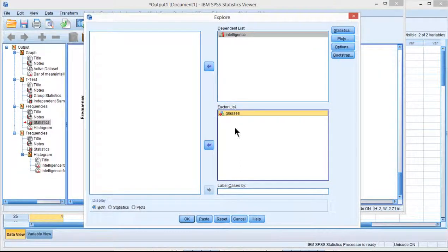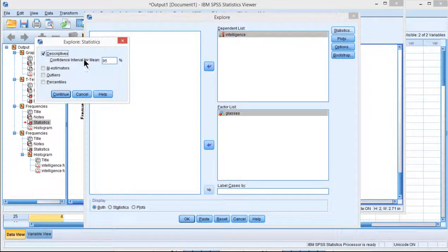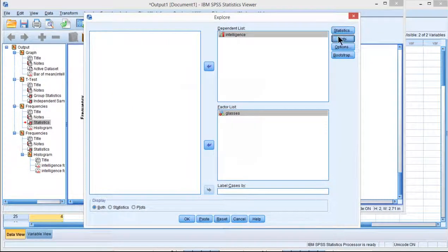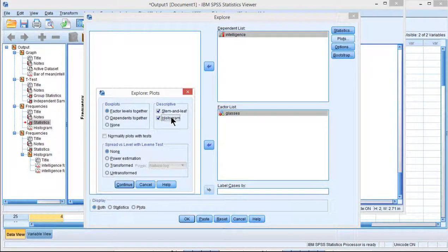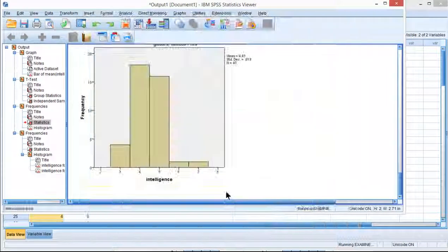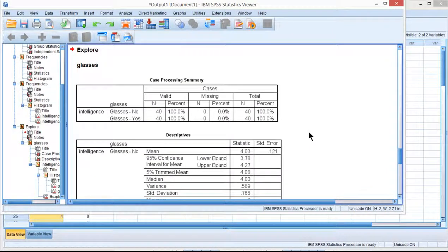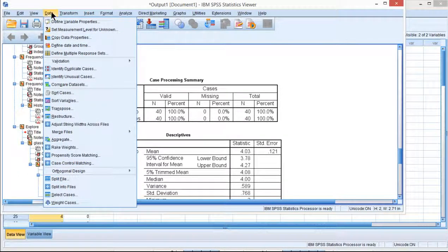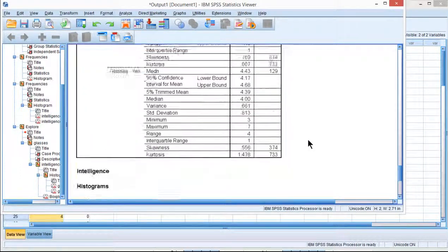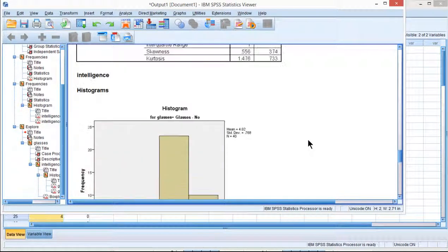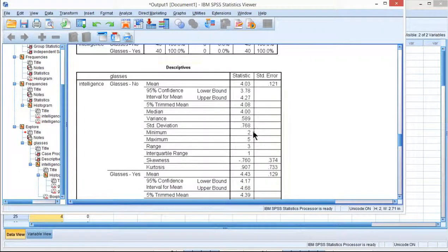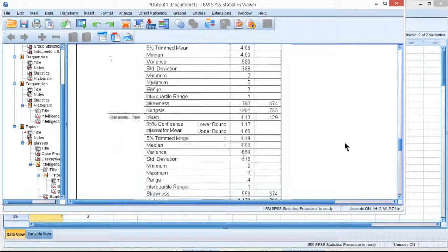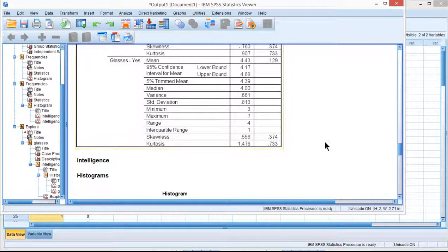And click on Statistics. You might want to look at outliers at the same time. And Plots. You can get the histogram. Deselect Stem and Leaf. Click Continue and OK. And this is just another way where you don't have to split the file through the data split file utility. You can just get it directly through the Explore utility. So here are those histograms that we saw earlier. And here is the Skew and Kurtosis for Glasses No. And Glasses Yes. It's the same results. Two different ways of doing the same thing.